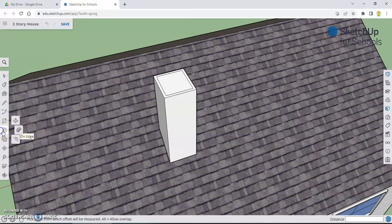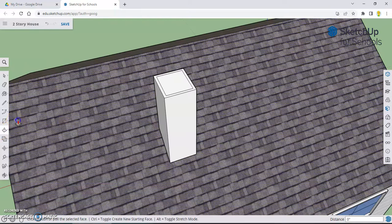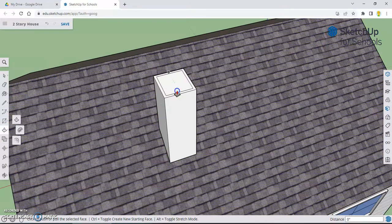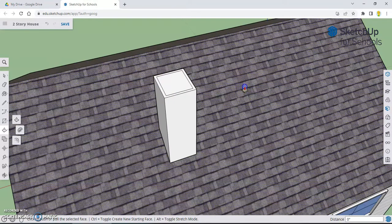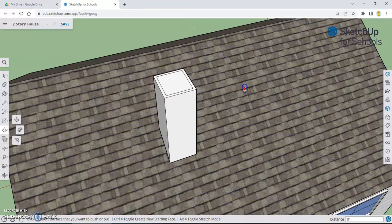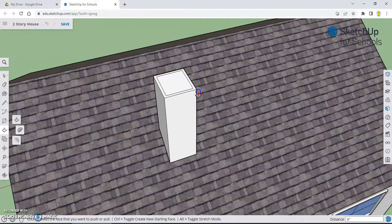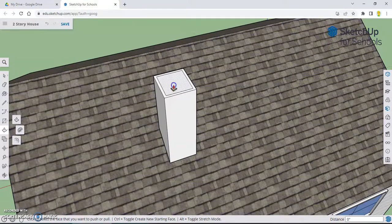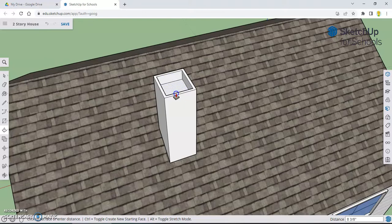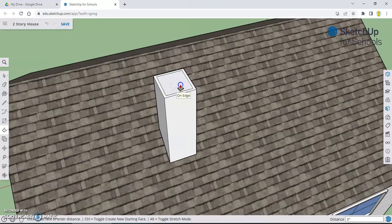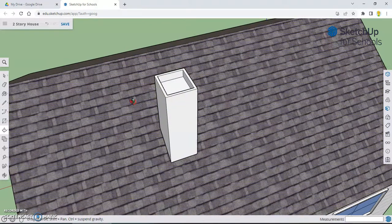And now we're going to select the push-pull tool. Now we can actually... Oh, you see how the roof is selected again. I don't want to push and pull the roof. That's going to mess it up. So we're going to hit the escape key. Now nothing is selected blue. Now I have that part selected. So now I can click and pull that down, not too far, but just enough to make the illusion that that goes down and let go.